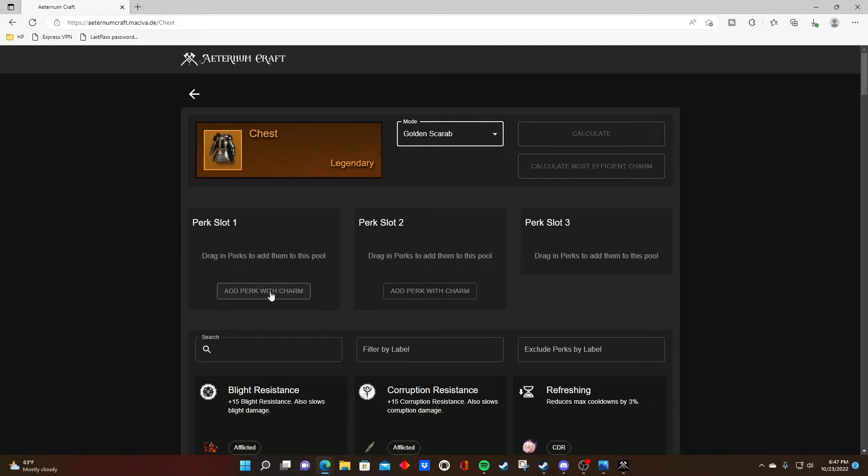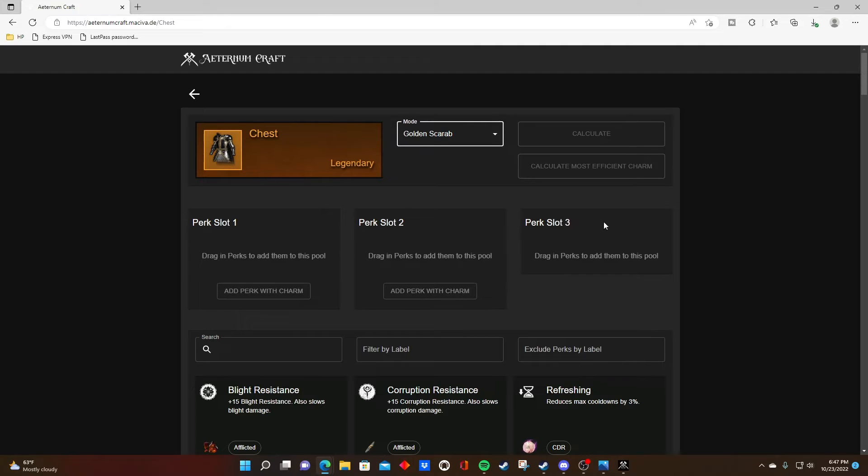What you'll do is lock in the first two perks you're going to utilize when using this golden scarab to craft this chest, and then put in your desired third perk that you want to hit.